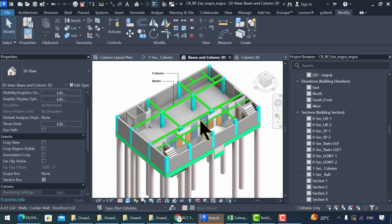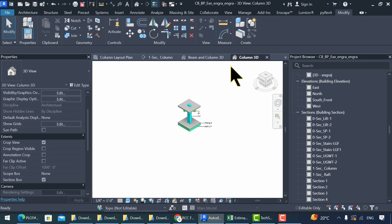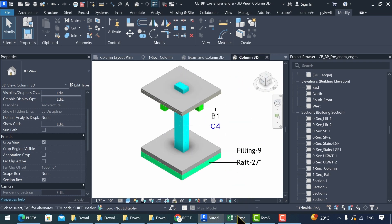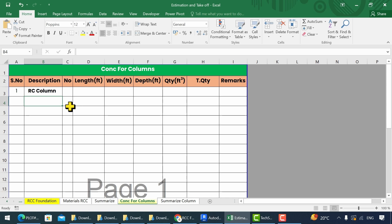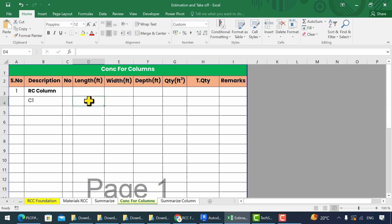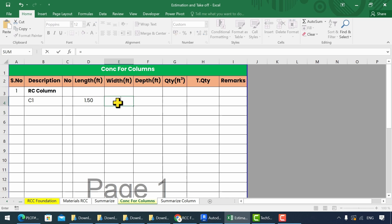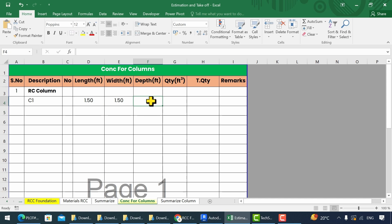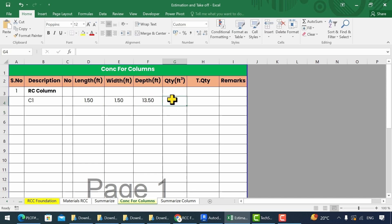Next, we input all these values into the Excel workbook and perform calculations. Let's open the Excel workbook, type column C1, and add its length of 18 inches. To convert it into feet, we divide by 12. Similarly, the width is 1.5 feet, and the depth is 13 feet 6 inches. To calculate the volume, we multiply all three dimensions.